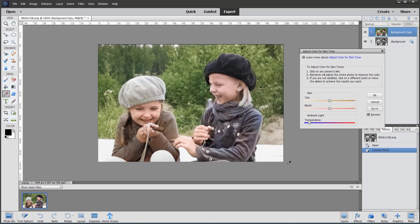This new Adjust Skin Tone dialog appears and you can tweak the skin colors, though it will affect the overall image. The beauty of this is that it activates the eyedropper so you can click on different parts of the skin to see which gives the most pleasing result. Let's click on her nose - it doesn't really change much but as you can see it's kind of warmed up the overall image.